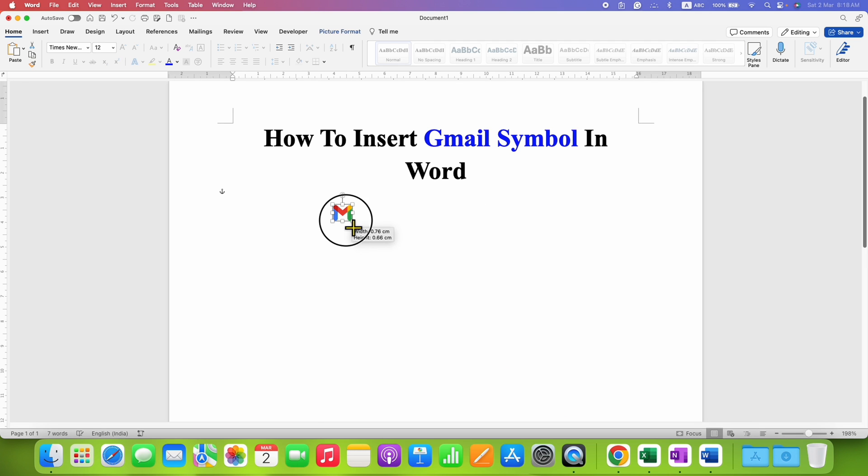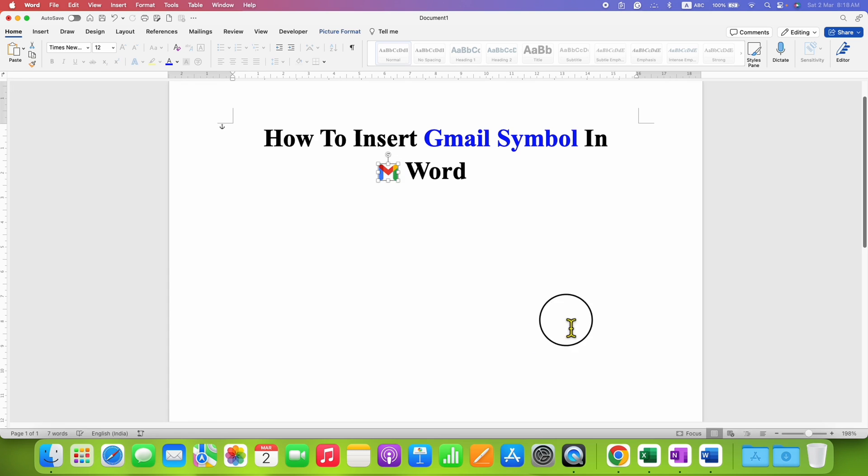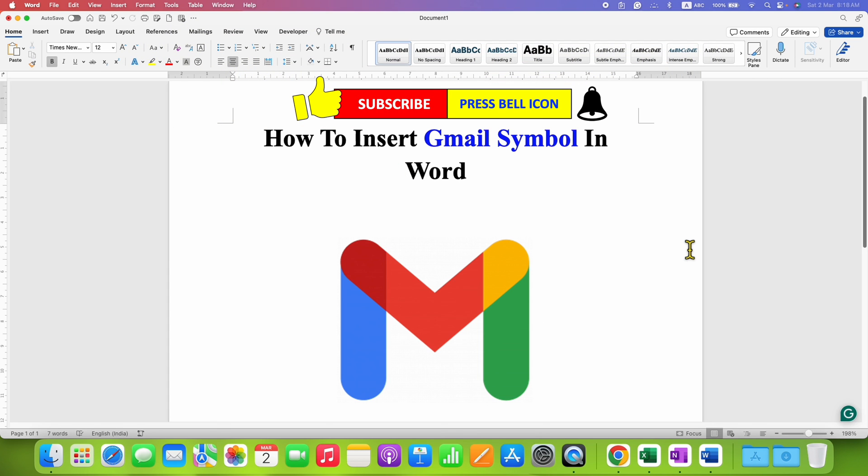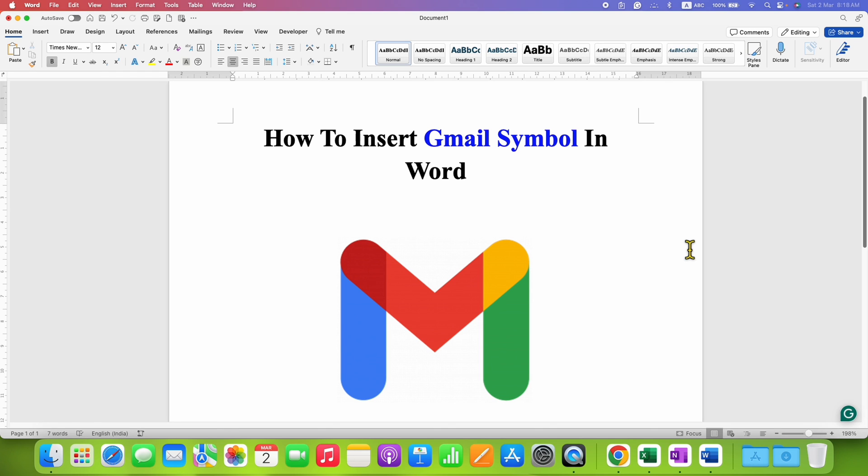And you can also resize the logo. So if you want to place it here, you can place it here. Now check out these useful videos related to Gmail. Click on that like button, comment below and let me know if this video solved your problem. See you again in the next one.